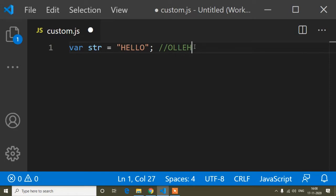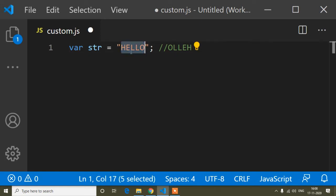First of all, I had shown you in the previous tutorial how to reverse an array. I told you that the reverse method only works on an array. So if I can convert this string into an array, then I can use the reverse method.